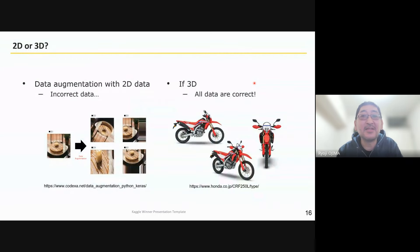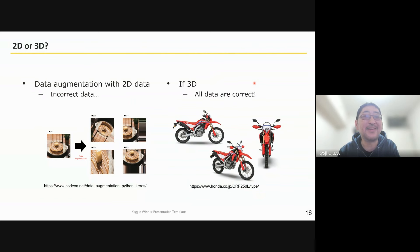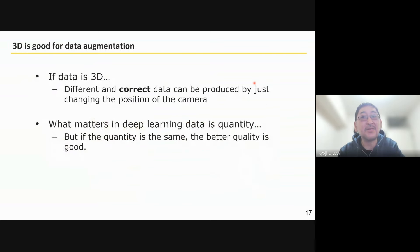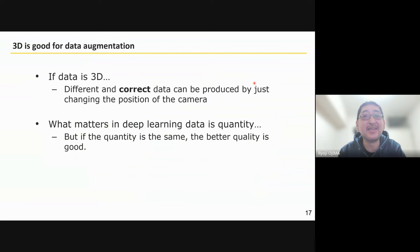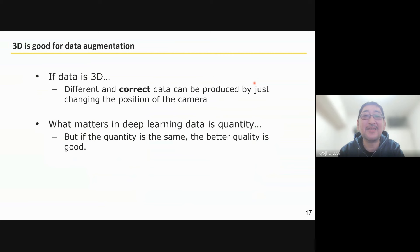Finding out that 3D data is used in this competition made me very happy, because 3D data augmentation can create correct data, unlike 2D augmentation which can create incorrect data. Data augmentation in 3D is easy — only changing the position and angle of the camera. In deep learning, the quantity of data is important, but if the quantity is the same, the quality of data becomes important.